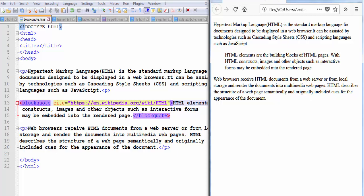You can see here there is no change in the output. Because cite attribute is just used to inform the browser from where the text is copied and it can be used by the search engine to get more information about the quotation.